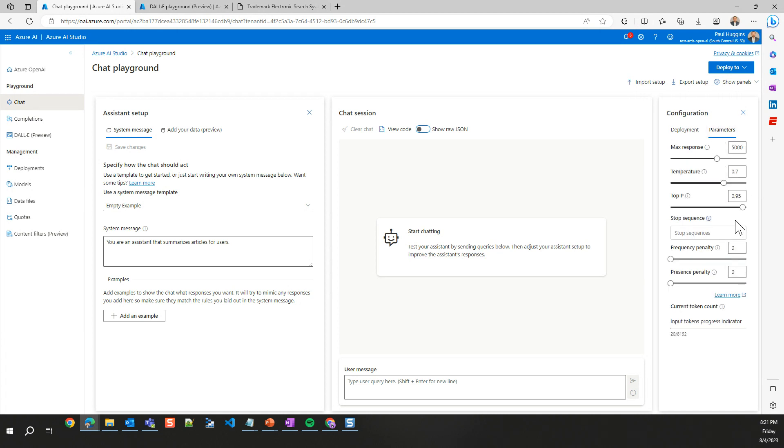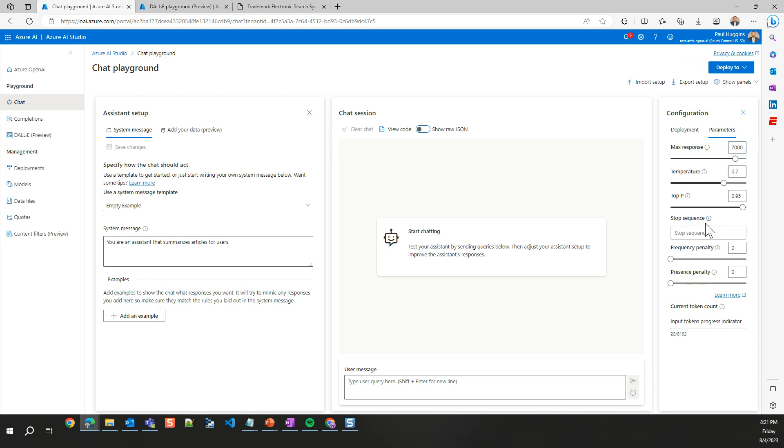For the parameters, the exact same ones that we just saw on the completion side. Max response, although this time we are, this is an 8K model. So let's just put this at 7 for kicks. Temperature, top P, our stop sequences, and then our penalties inside of here.